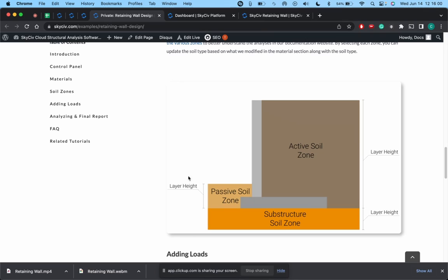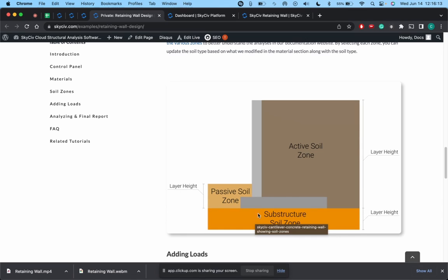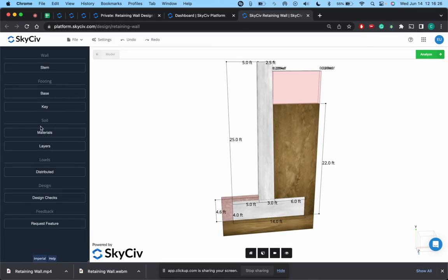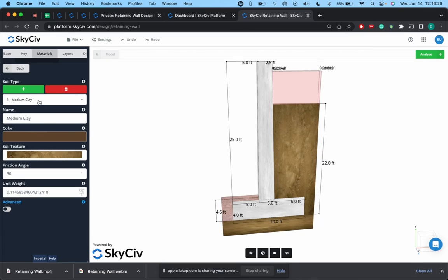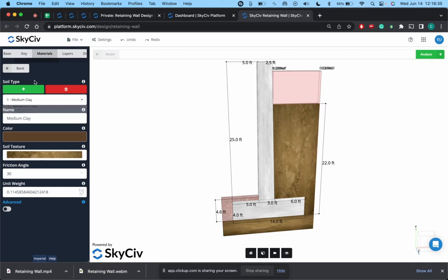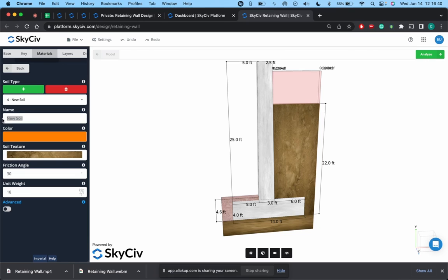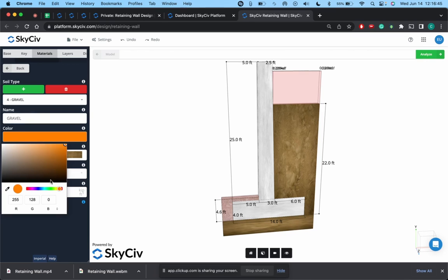If you go to the documentation, we lay out a lot more information on how to actually design this and what each zone is and how it can impact a retaining wall. More importantly, only certain soils can be available for certain zones. Like the substructure zone for instance can only be made of certain soils, and that's just typical design engineering considerations. This goes more into detail in our documentation, but just for now I'm going to show you guys how to update the material. So right now we currently have three different materials already laid out for the zones. I'll just create a new one so you can see how to do that.